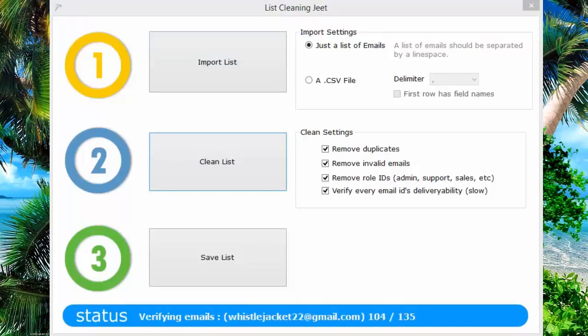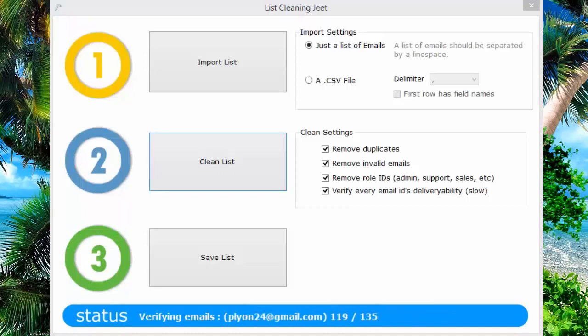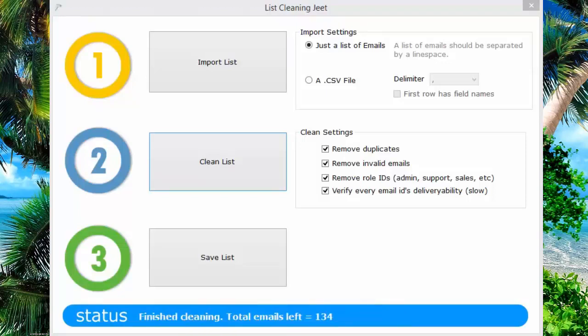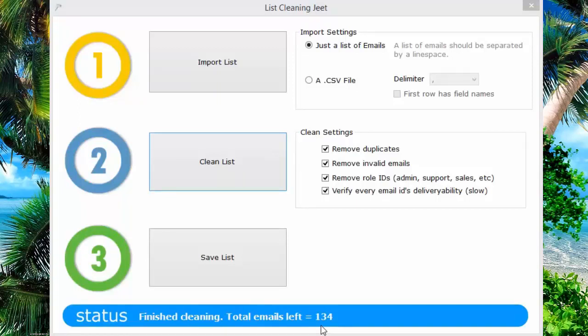Once this work is done, List Cleaning Jeet will tell you how many emails were found valid, how many emails were correctly found to exist. These are the email IDs that you can actually mail. We can see here that in my test list, there are 134 valid authentic emails that can be emailed without any problems.